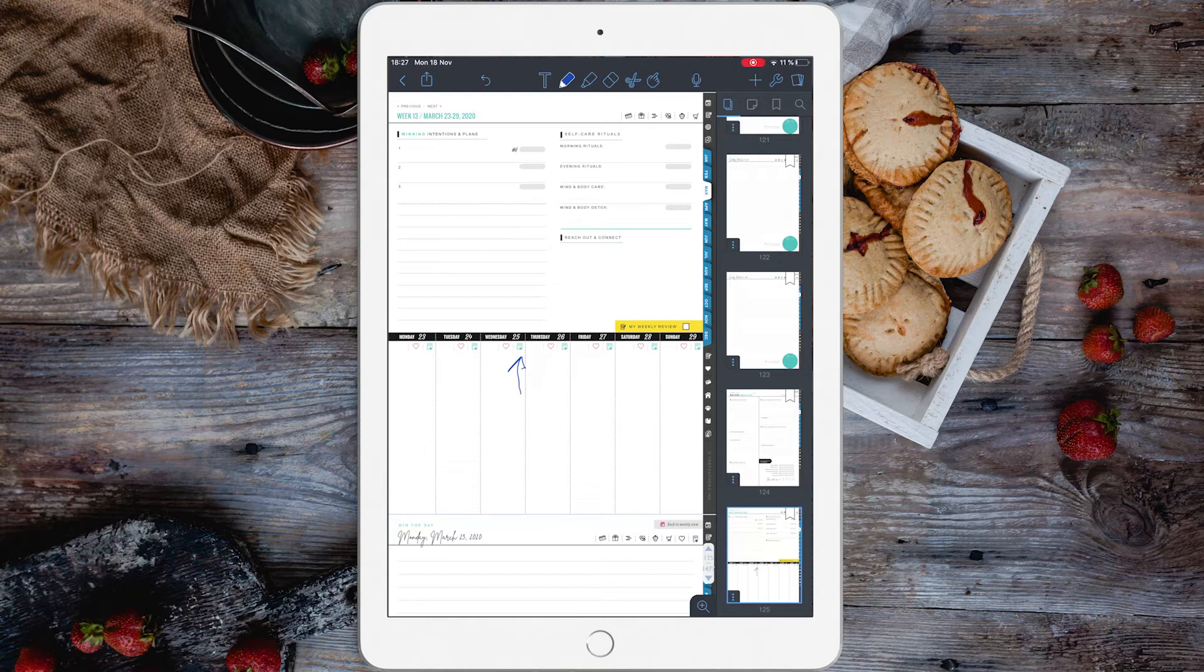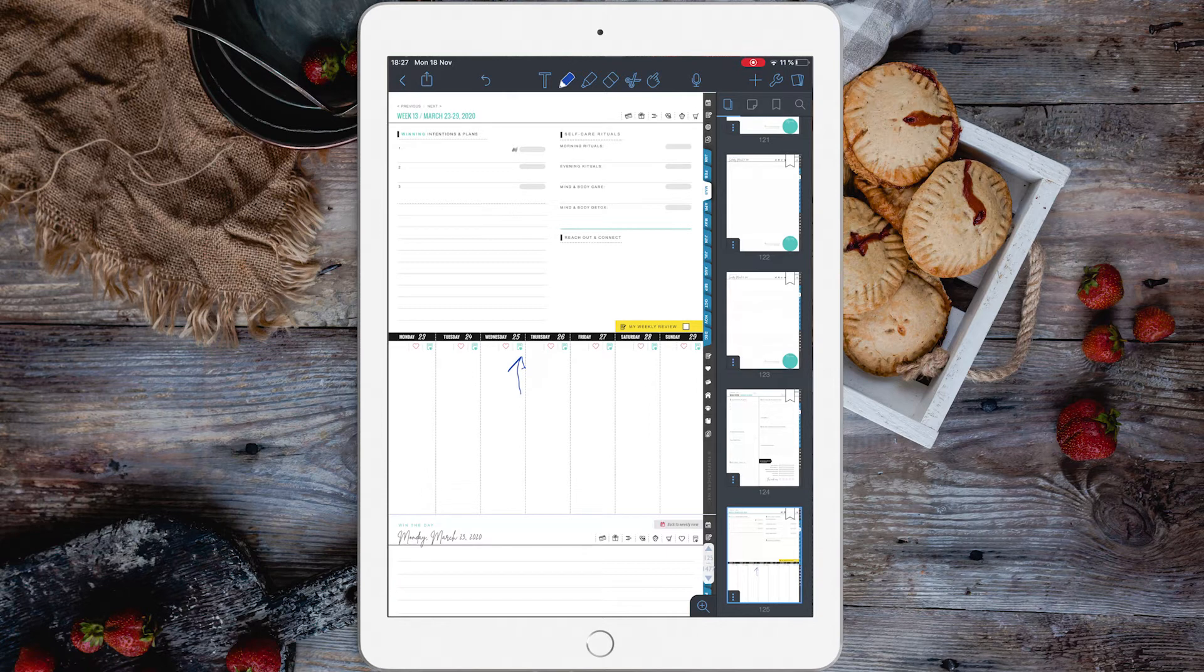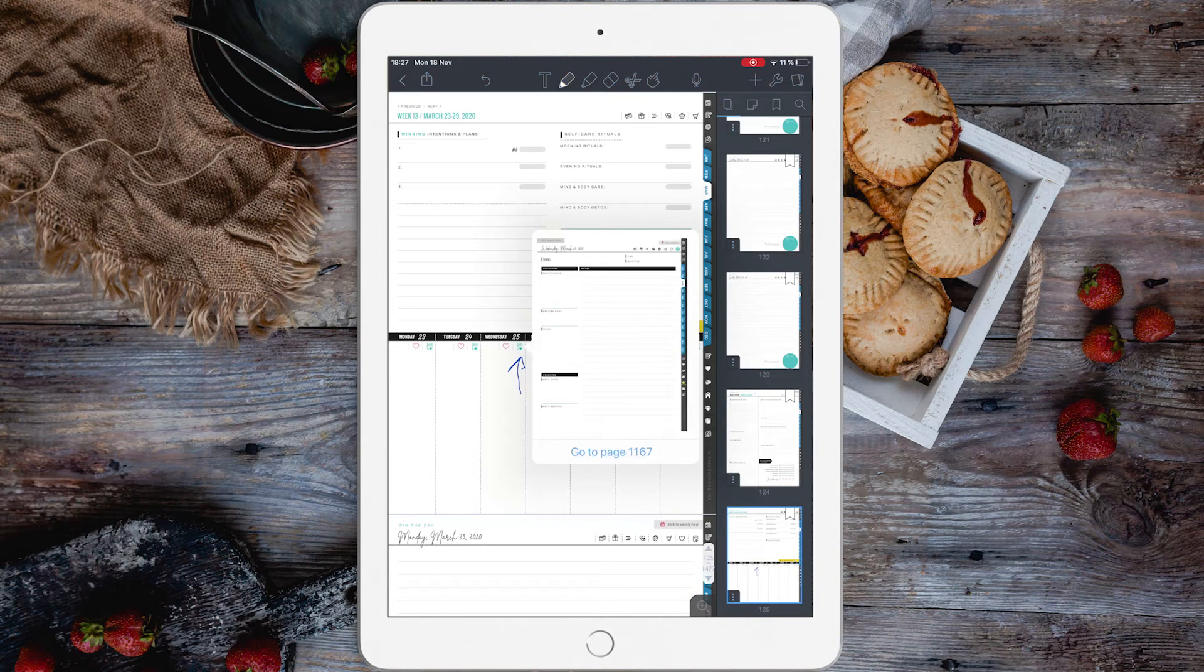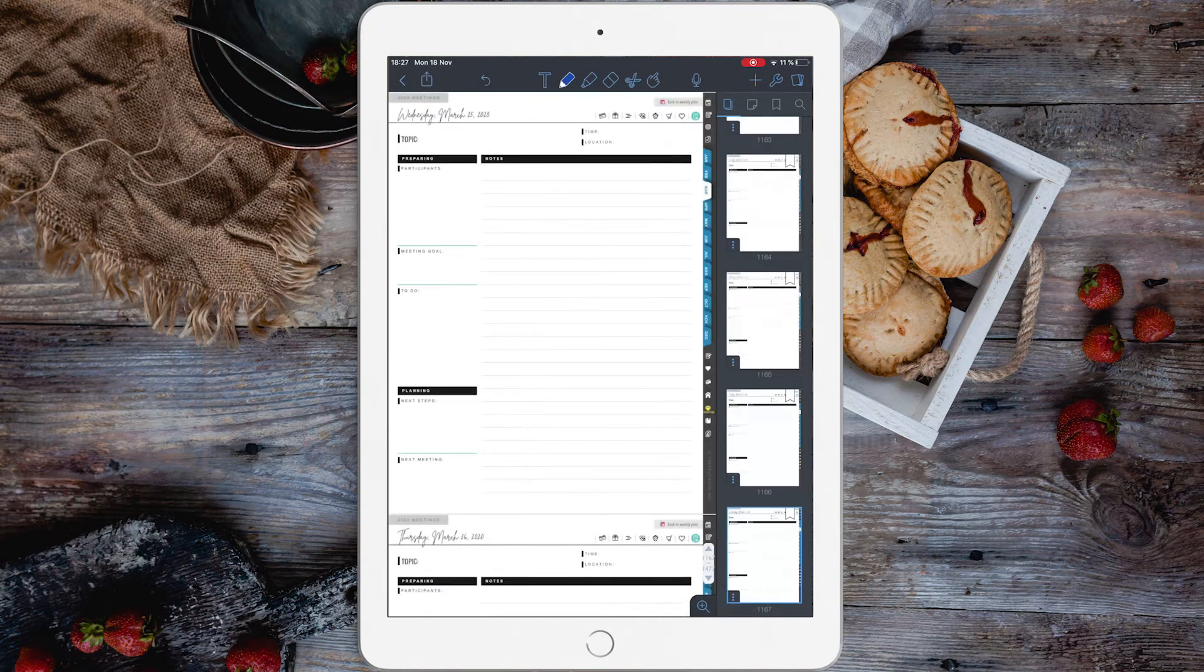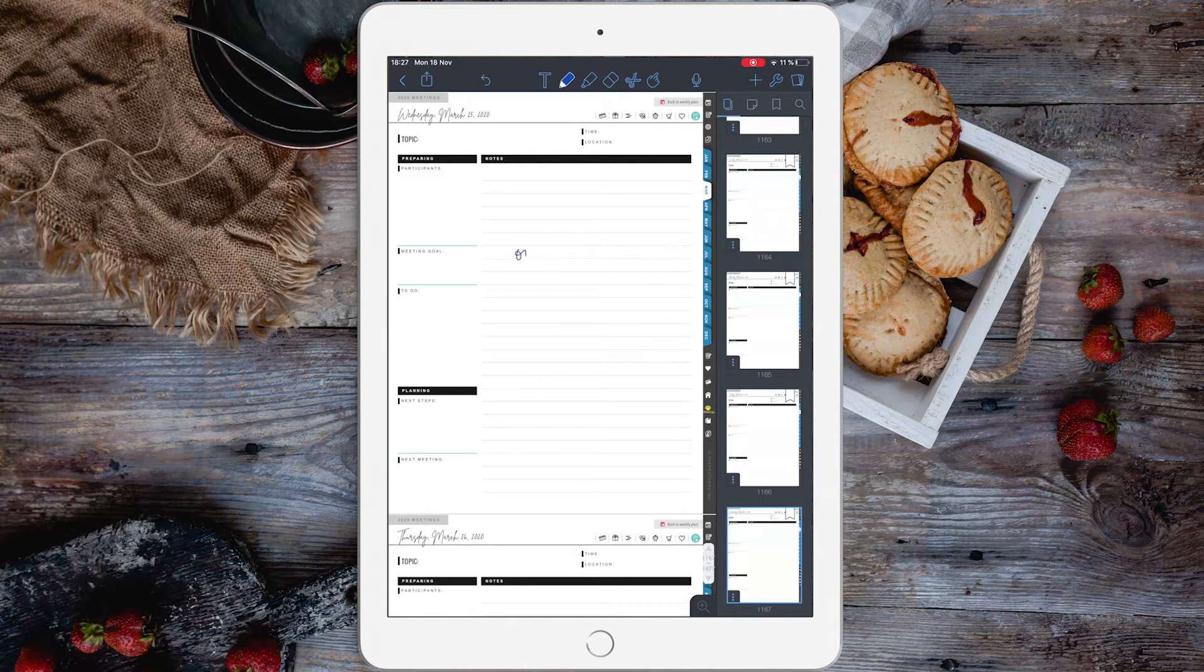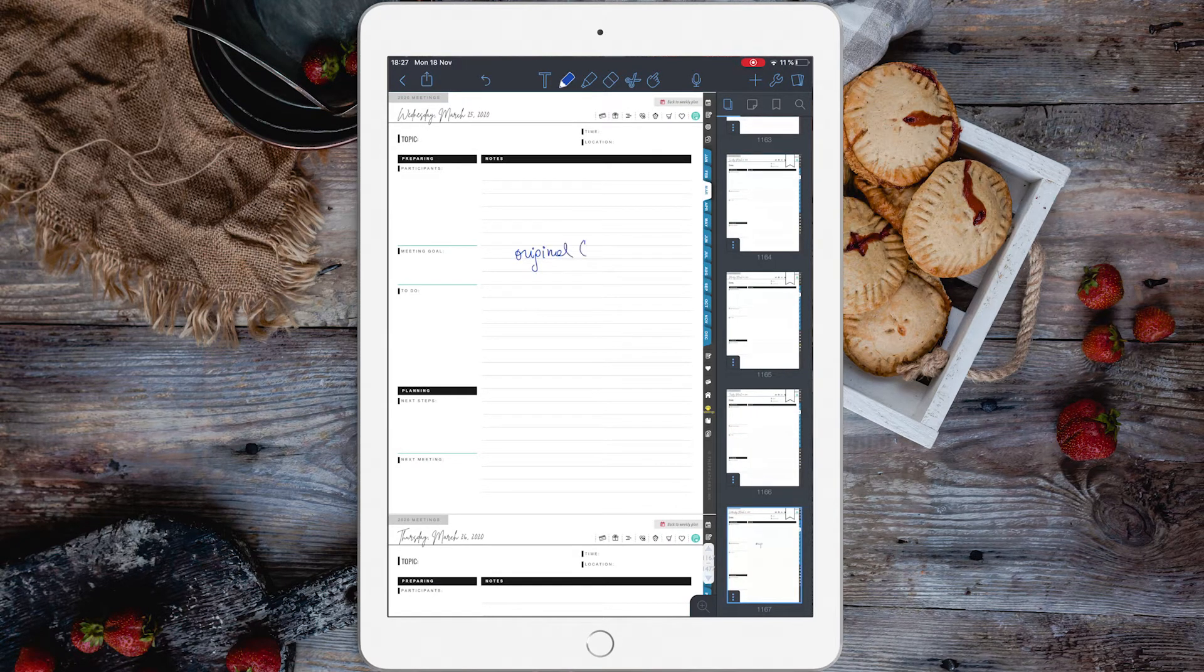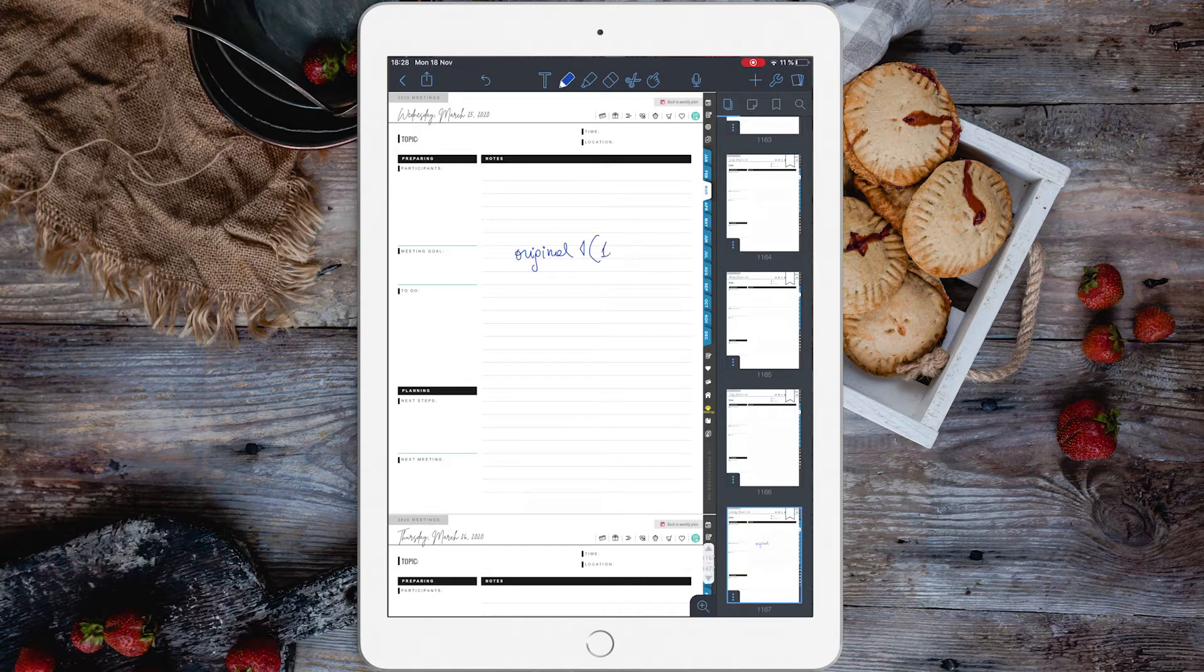Now what happens whenever you copy a page? Will the hyperlinks remain? Well yes, it will. Let's go to that meeting note. This is the original one, and let's copy the page.